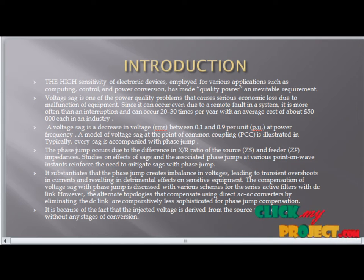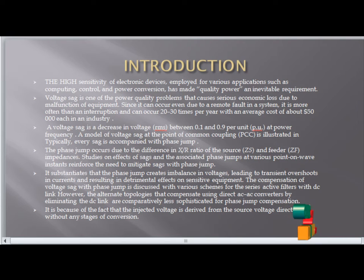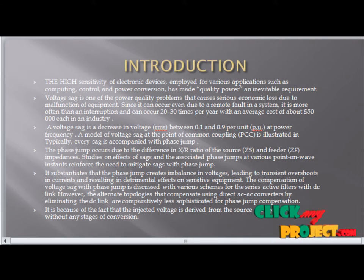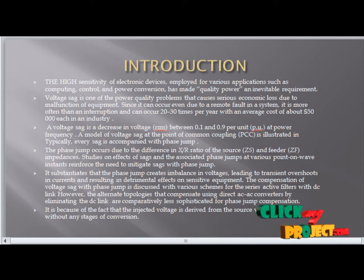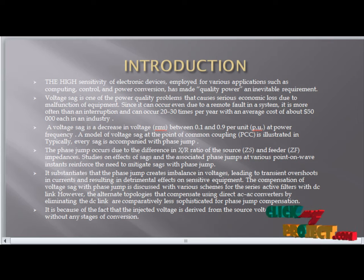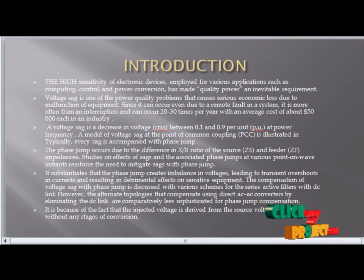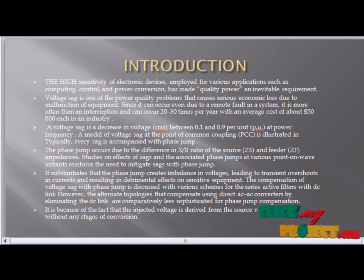The voltage decreases in RMS between 0.1 to 0.9 per unit at the power frequency. The voltage sag model at the point of common coupling illustrates a typical sag with phase jump. The phase jump occurs due to the ratio of source and feeder impedance. The effect of sag associated with the phase jump at various points on the waveform creates imbalance in voltage, leading to transient overshoot.